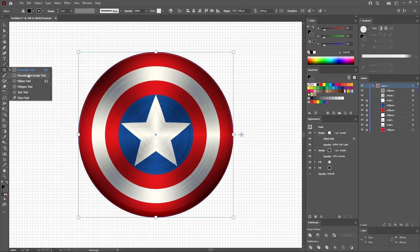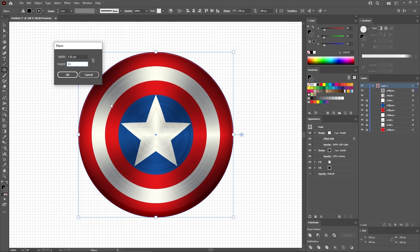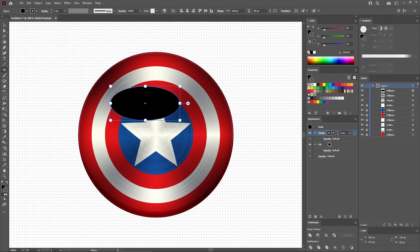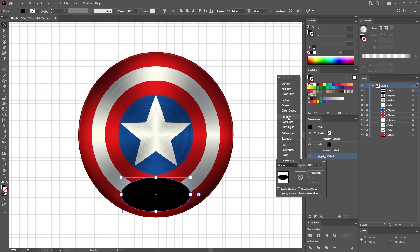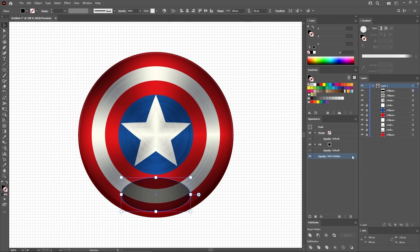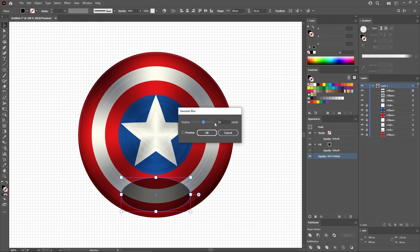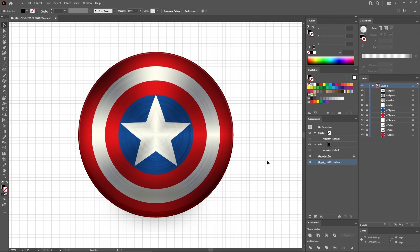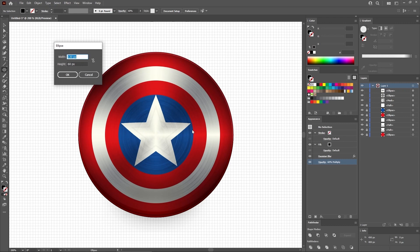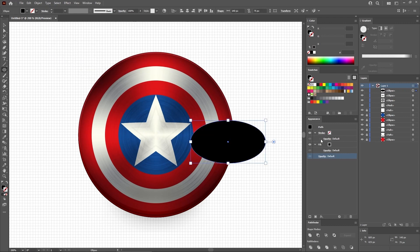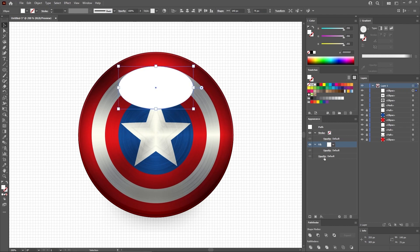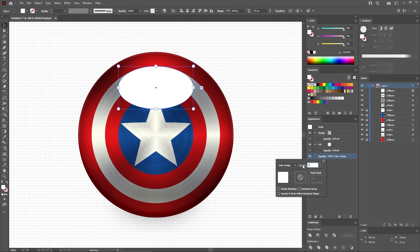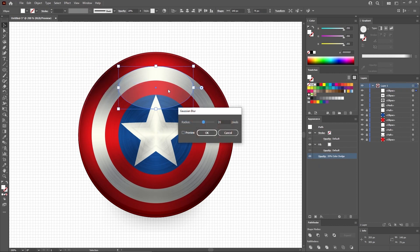Continue with the Ellipse tool and use it to create a 130 by 60 pixels shape. Fill it with black. Remove the stroke color. Let's move it in this position. Change the blending mode of this shape to Multiply and lower the opacity to 60%. And then go to Effect, Blur, Gaussian Blur. Set the radius to 20 pixels and click OK to apply this effect. Reselect the Ellipse tool from your toolbar and this time create a 140 by 75 pixels shape. This one should be white. Move it in this exact position. Change the blending mode to Color Dodge and lower the opacity to 20%. And then go again to Effect, Blur, Gaussian Blur. Set the radius to 15 pixels and click OK.